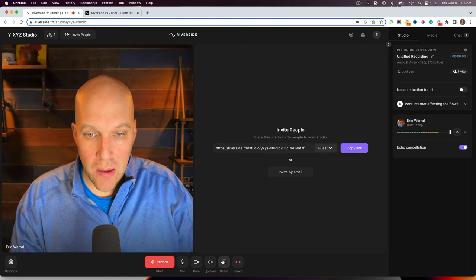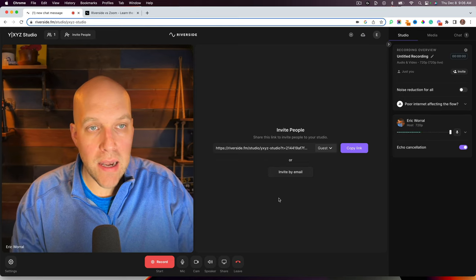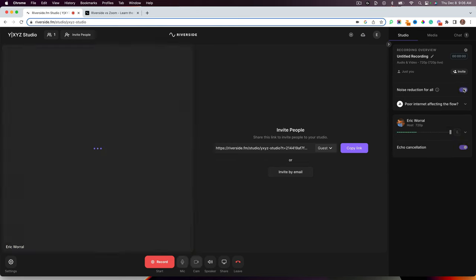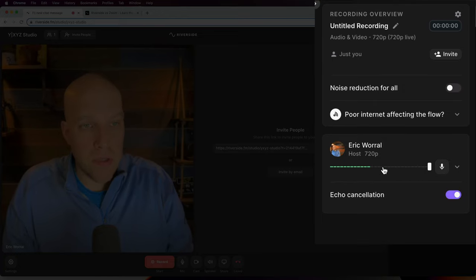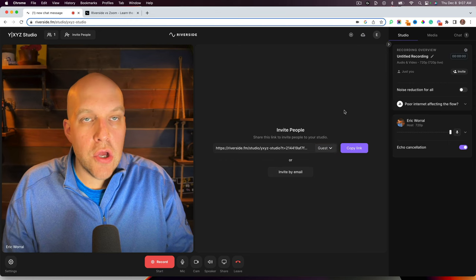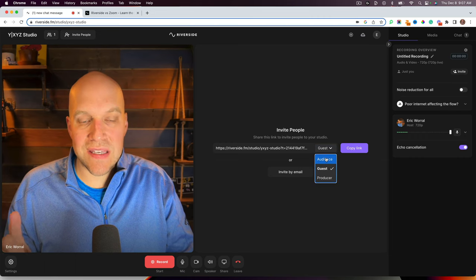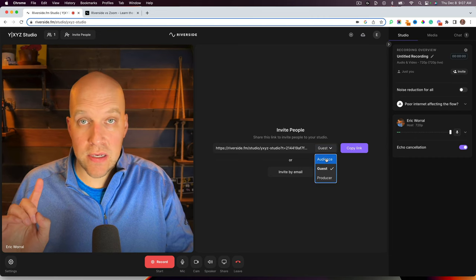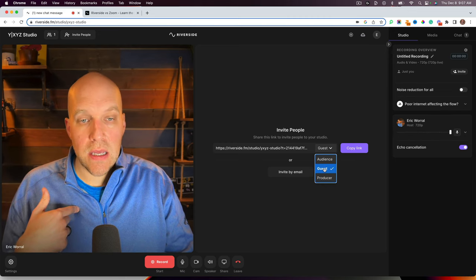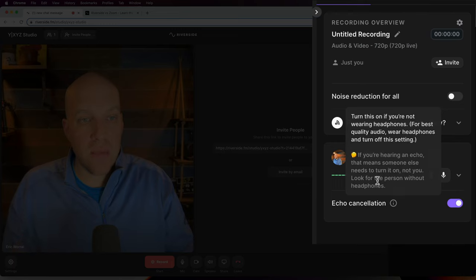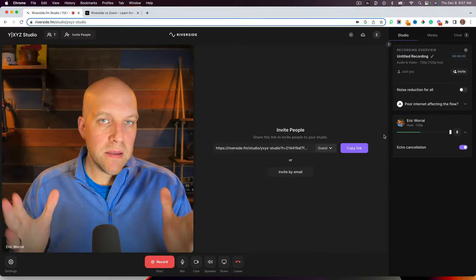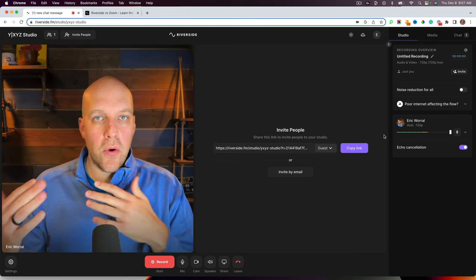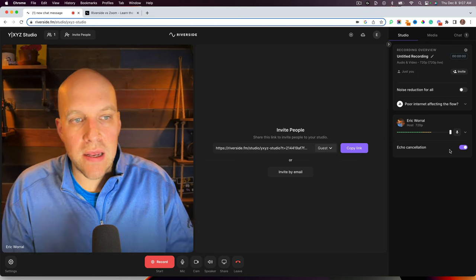So you can also share your screen. So if you're looking at sharing different screens here, you can do that. But here's some of the stuff that's really cool. So you can do noise reduction for all if you want to turn that on. One thing I like here is you can see the audio waves as you're recording. So if you were to invite somebody into the studio, here's how you'd want to do it. This is pretty cool. You can decide if they want to be an audience member so they can just watch. They can be a guest or a producer because I'm the host and there's only one host. In this particular case, I would do a guest.